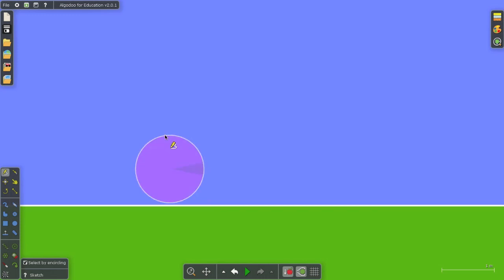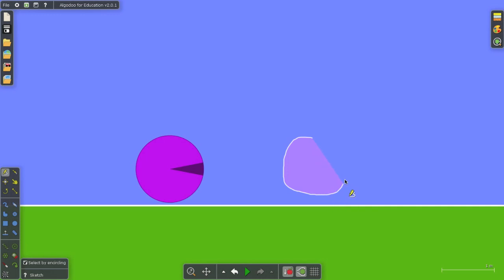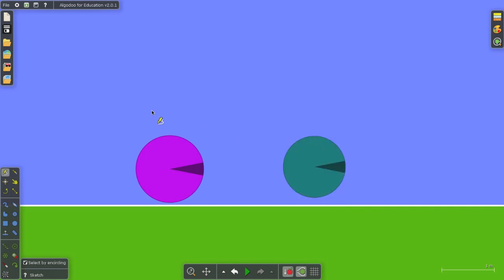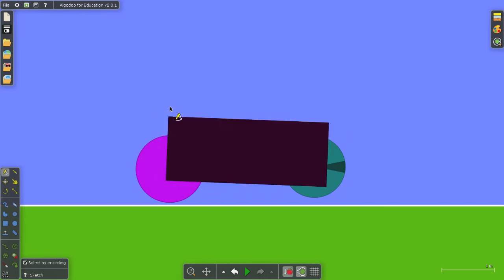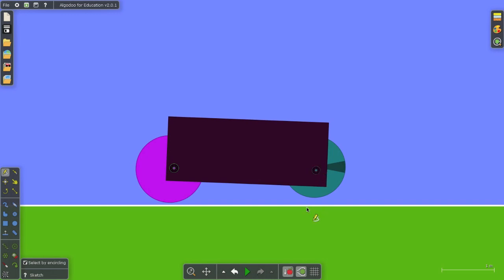Algodoo will understand that you're trying to draw a circle. So I'm drawing two circles, not very good circles, but Algodoo knows. And now I'm going to draw a rectangle. Again, very poor, but Algodoo knows I wanted a rectangle. And now I'm going to draw small circles here. And Algodoo knows that I want to draw axles and it creates them.